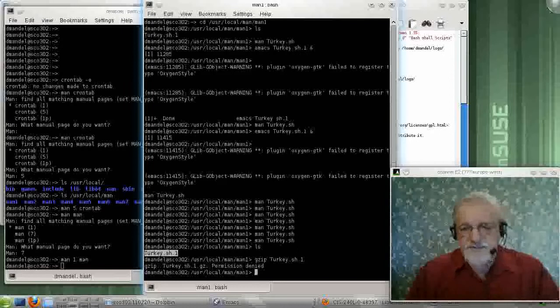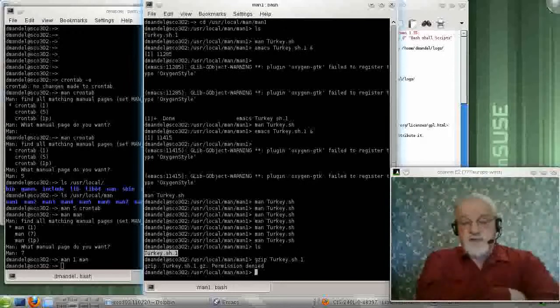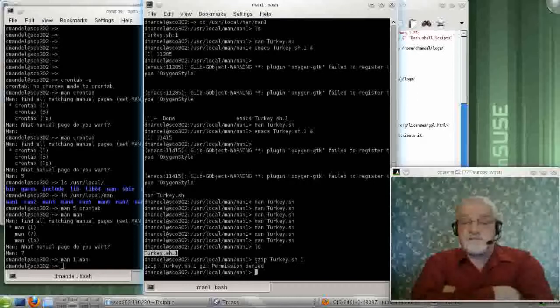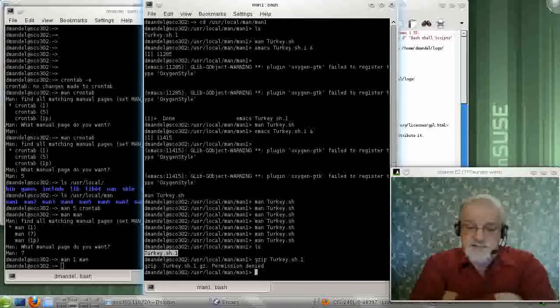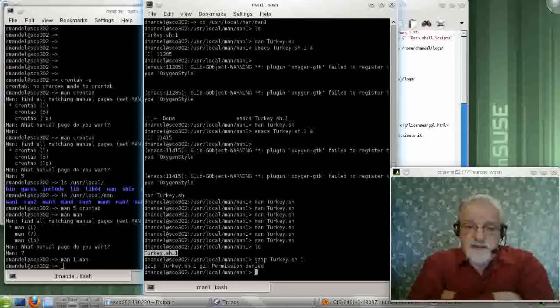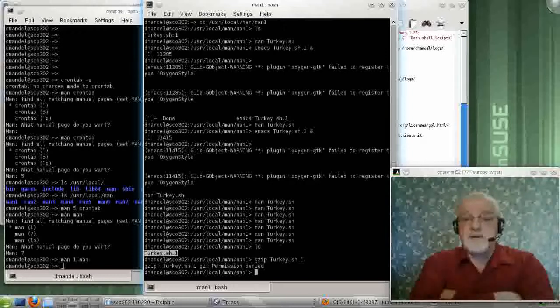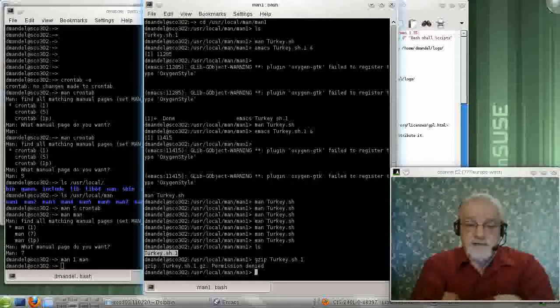Well, I don't have permission. I'd have to become root to do that. But I can either leave that man page compressed or uncompressed.